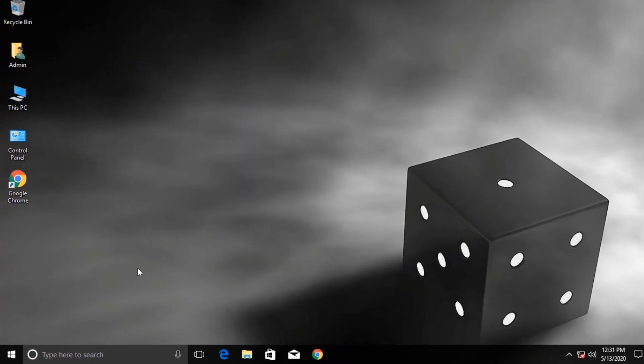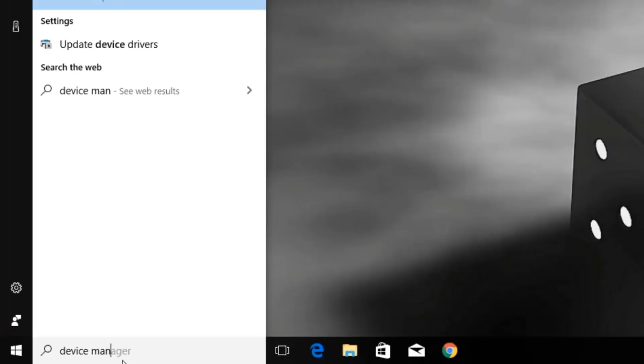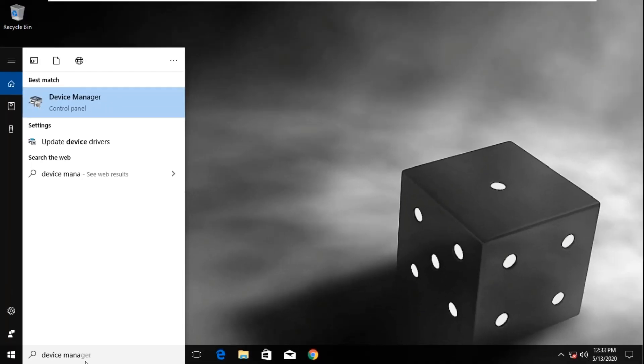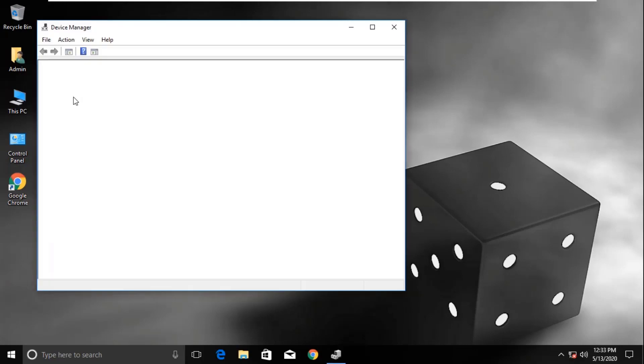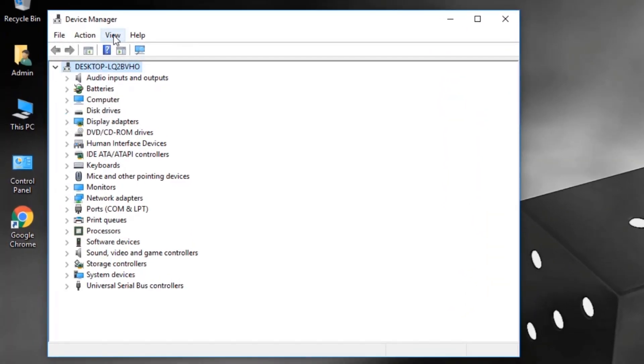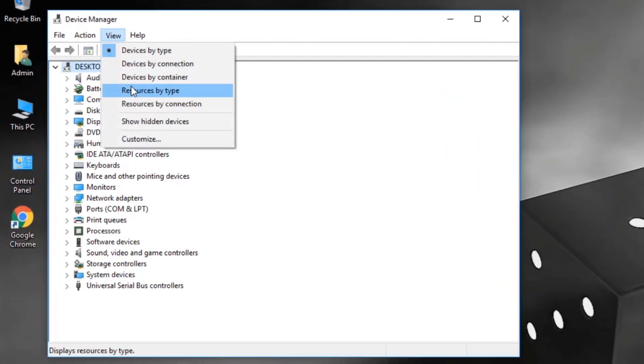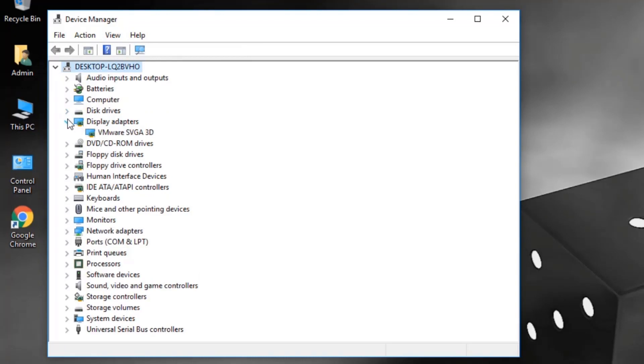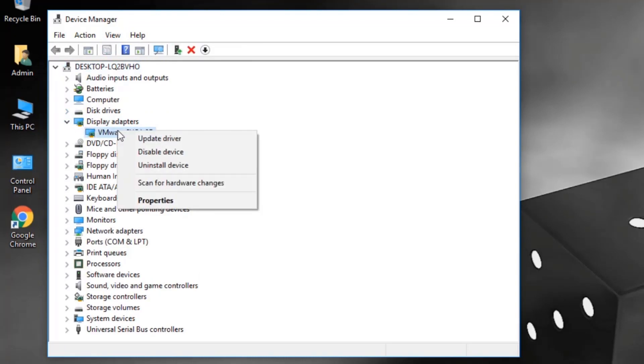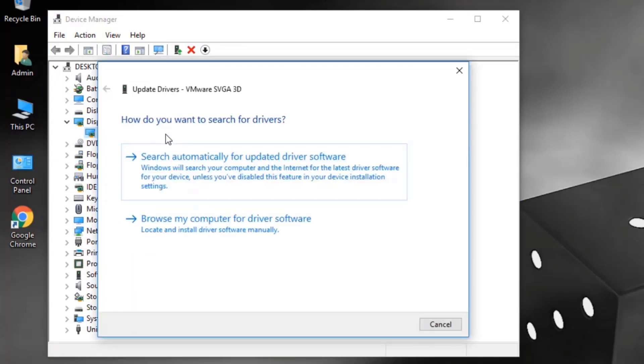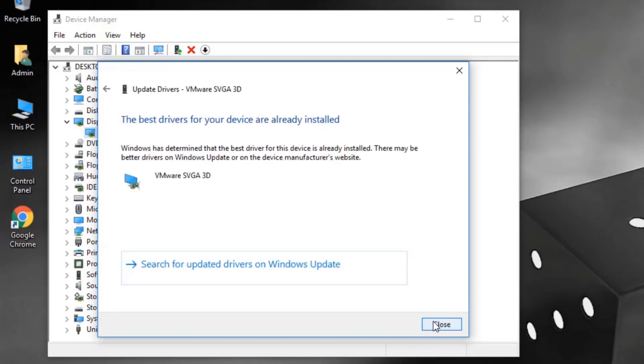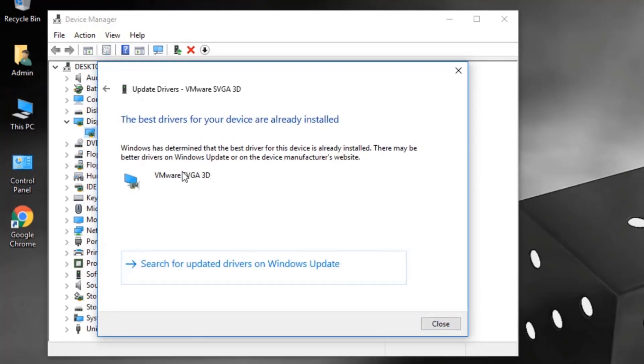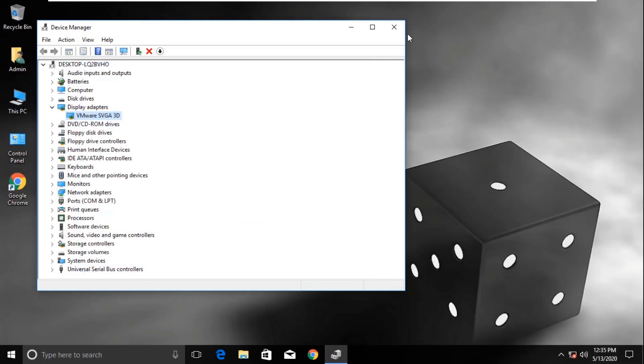Now search for device manager. Open device manager. Click on view menu and choose show hidden devices. Now expand display adapters. Right-click on the adapter you have and select update driver menu. Click on search automatically option. Once installed properly, click on close. We are good in shape now. Enjoy the day.